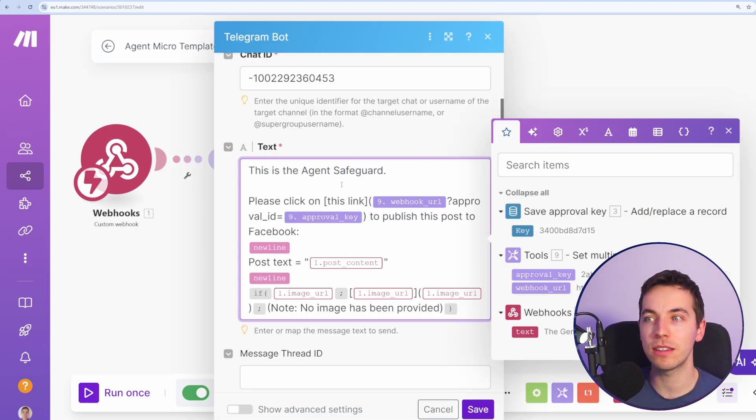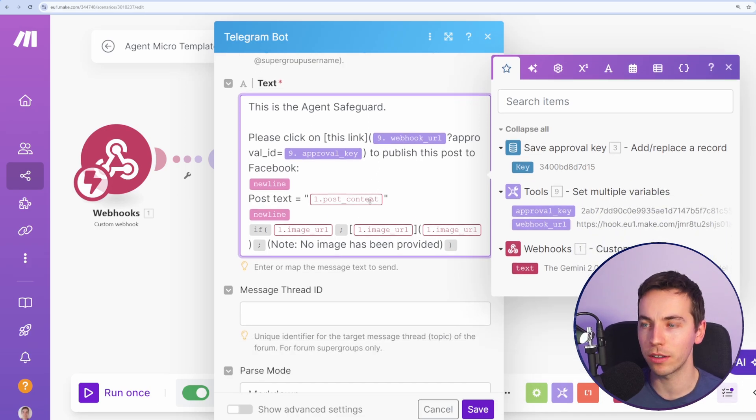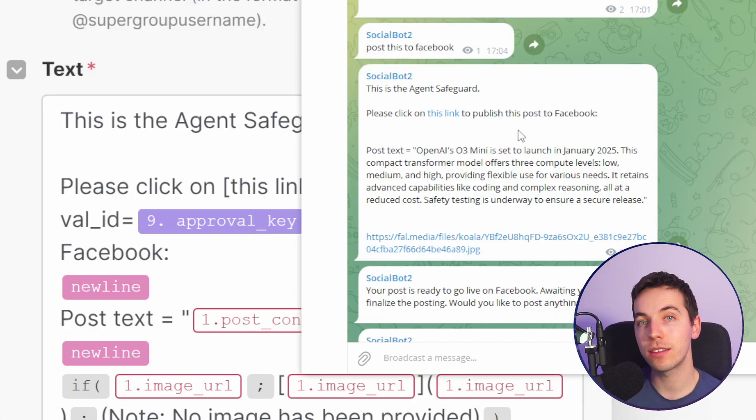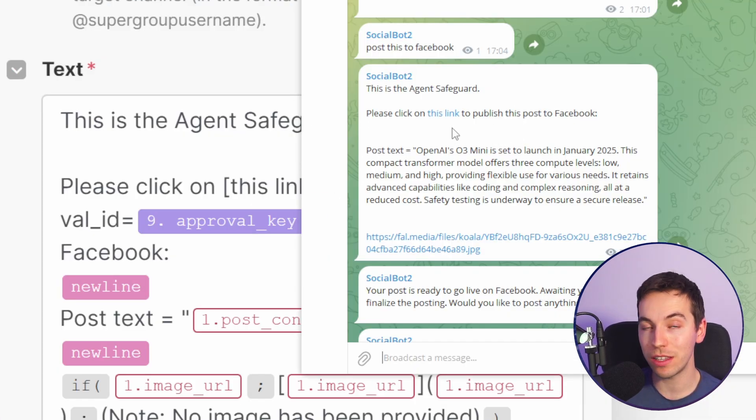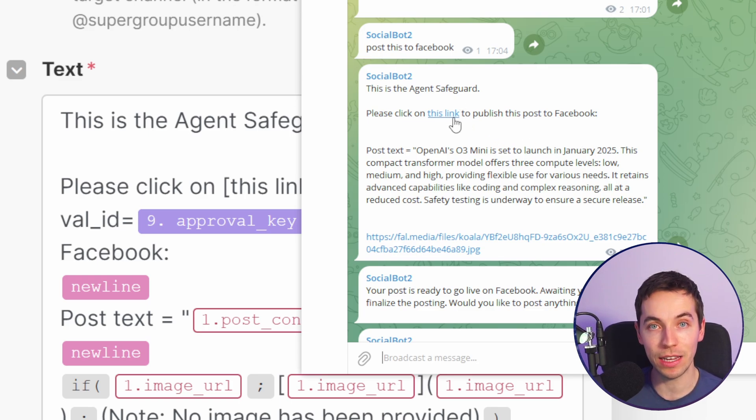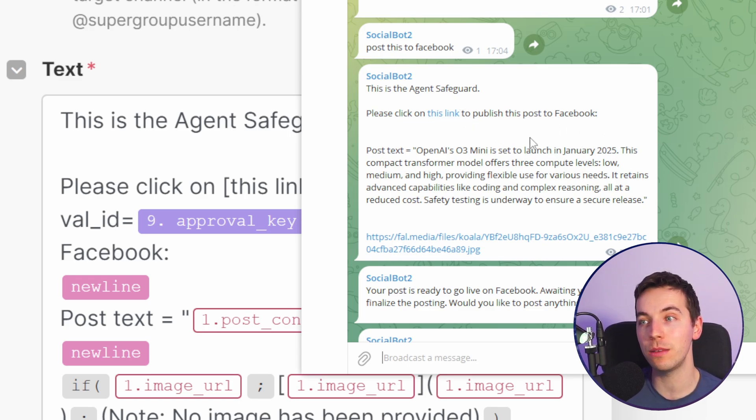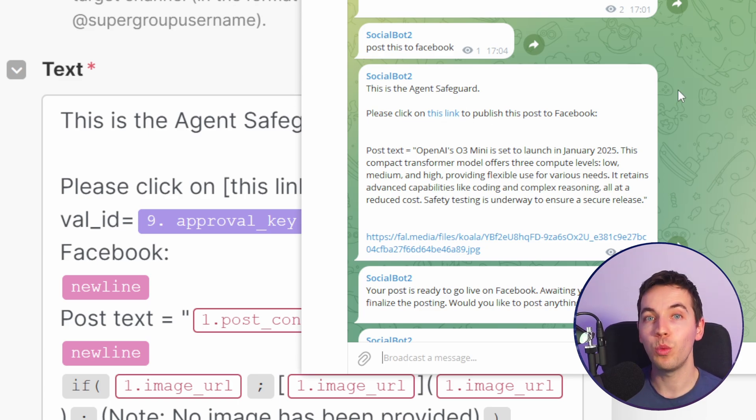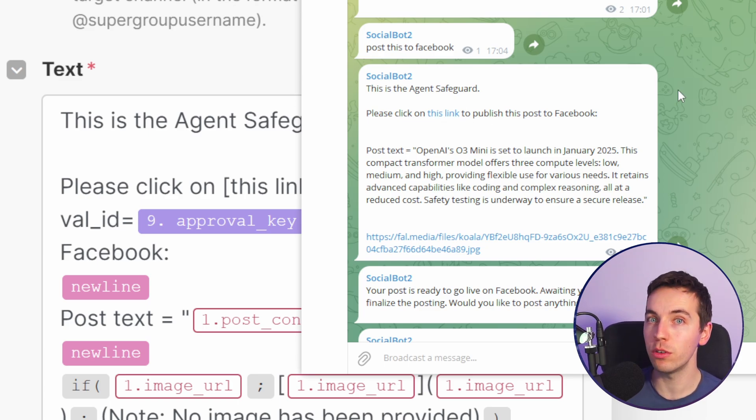This is the agent's safeguard. Please click on this link to publish the post to Facebook. The OpenAI assistant is completely unaware of this link that's been sent to our Telegram bot. So it's impossible for the OpenAI assistant to trigger this link. And therefore, they cannot post to Facebook without clicking on this link. This is way safer than trying to build in approval into the OpenAI assistant prompts.